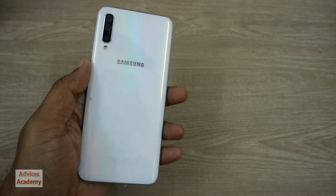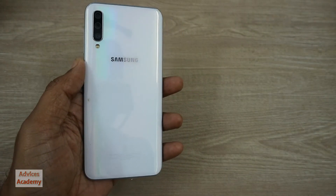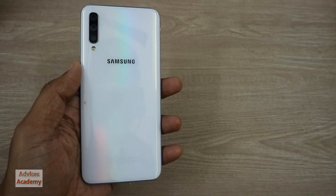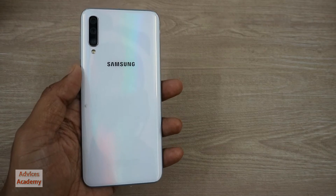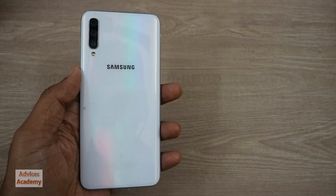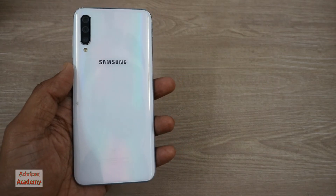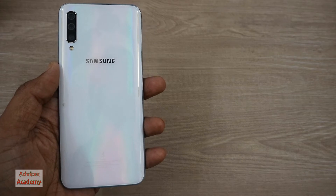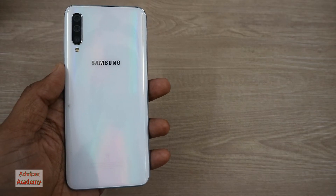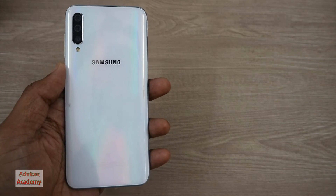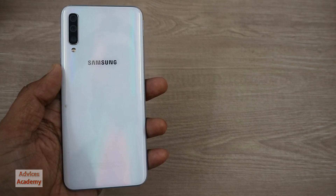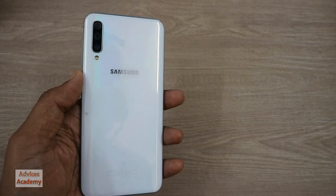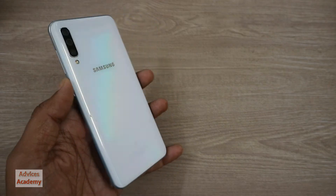Hello guys, in this video I will be showing you how you can enable developer options in Samsung Galaxy A50, A10, A20, A30, A40, A60, A70, A80, or any other Samsung Galaxy A smartphone.